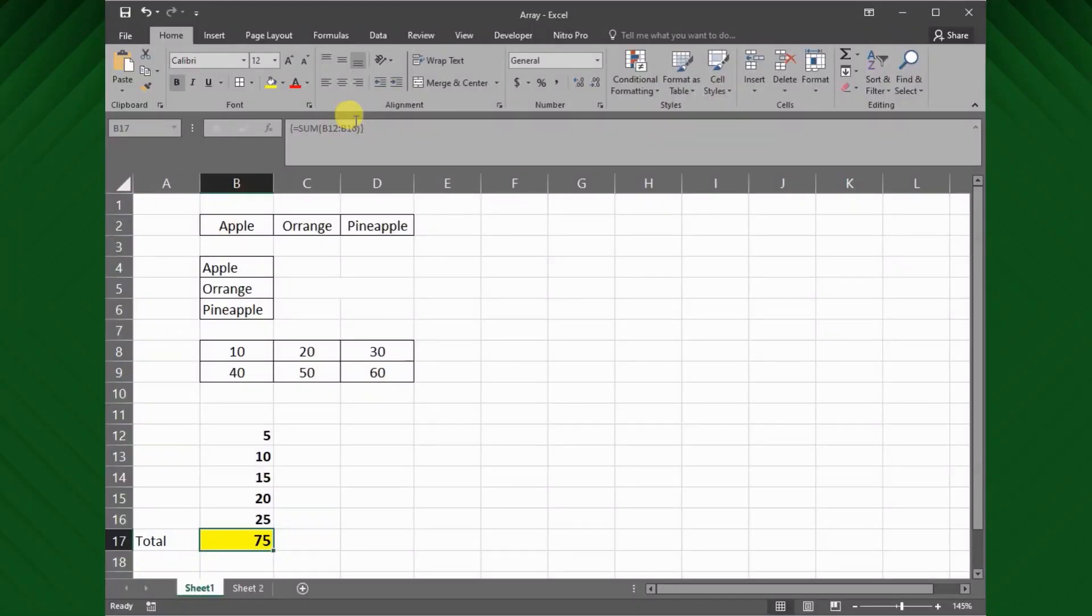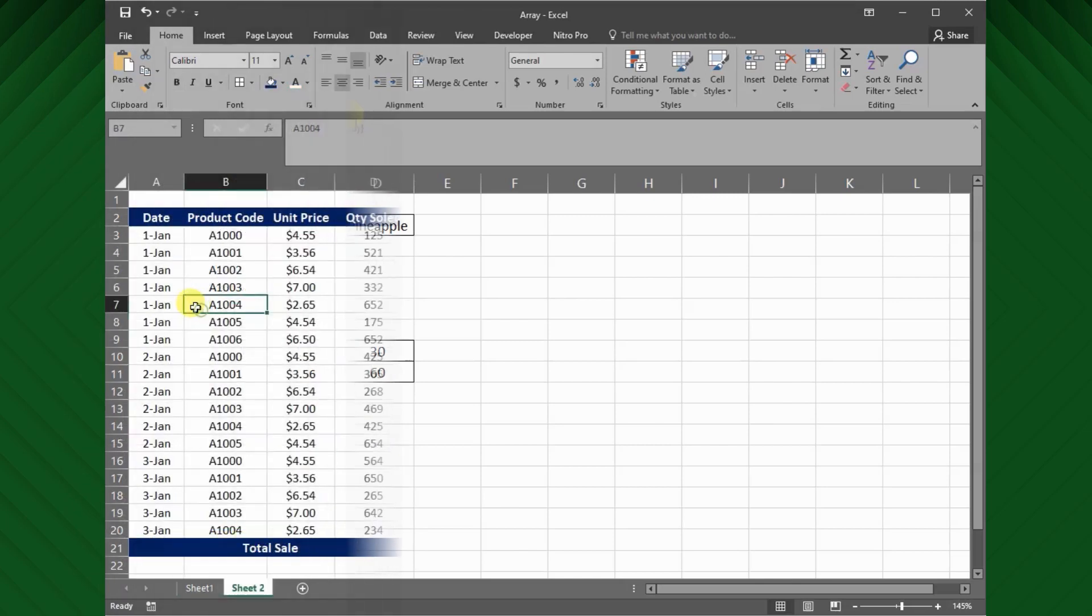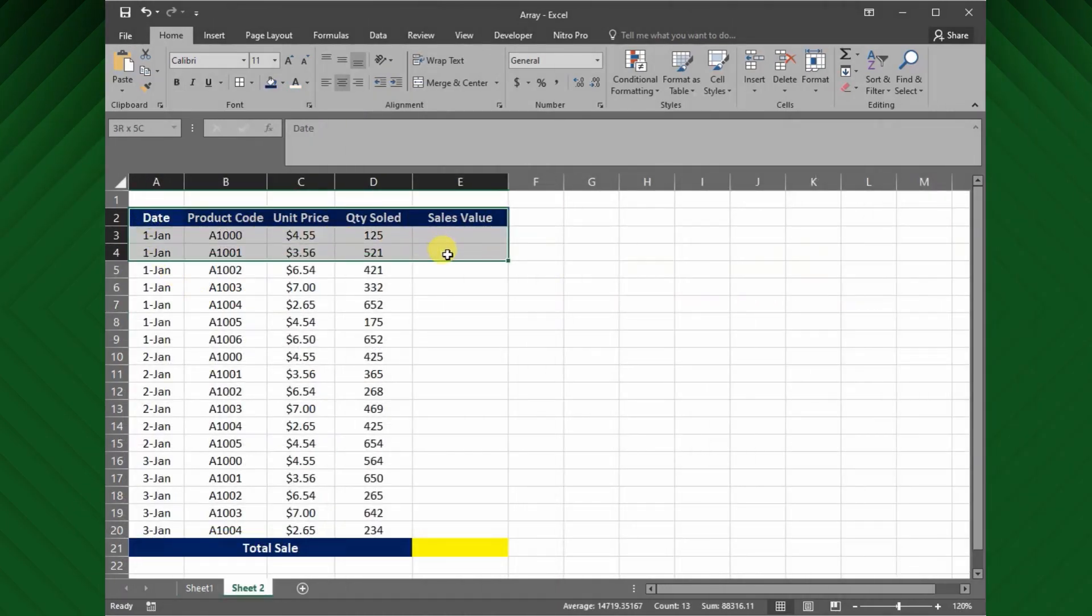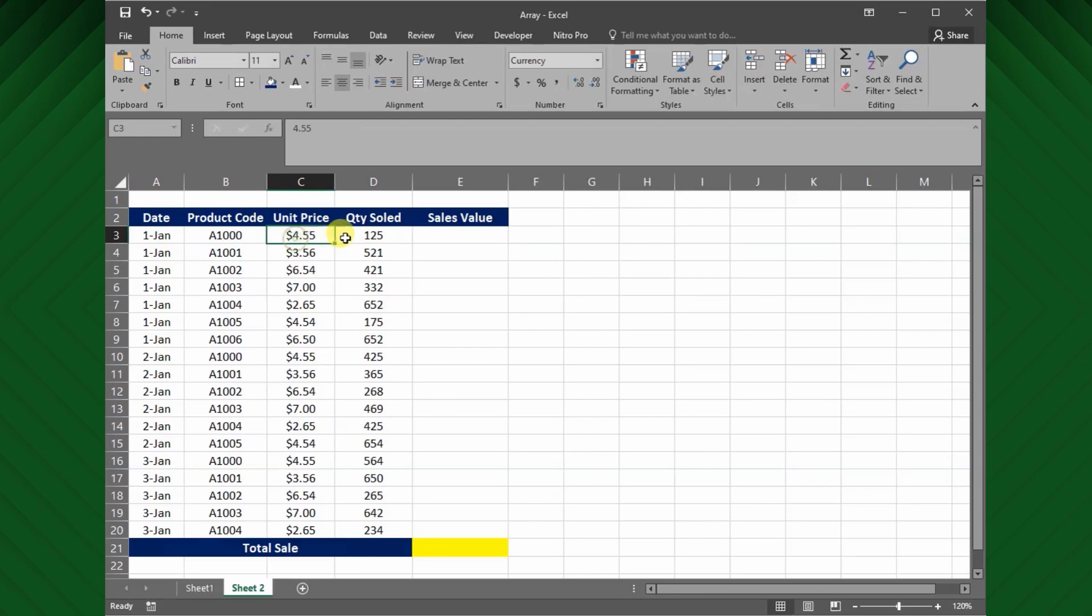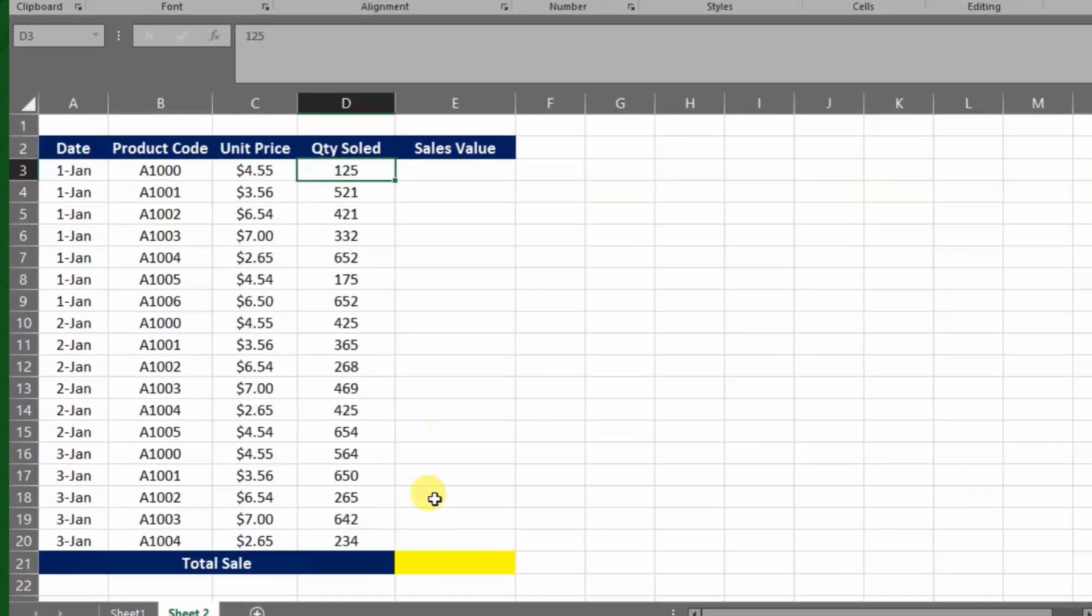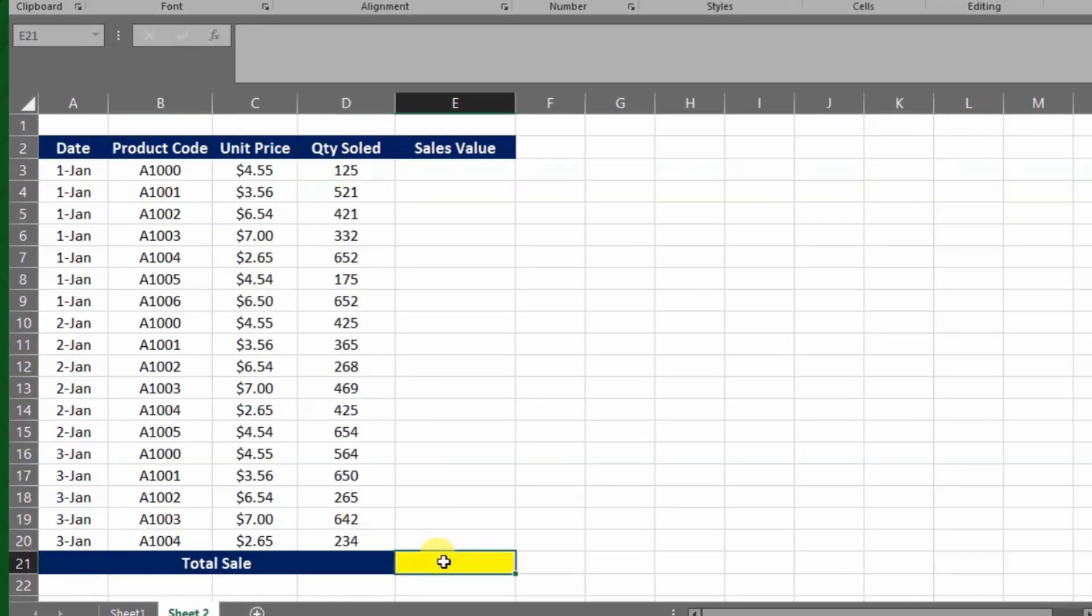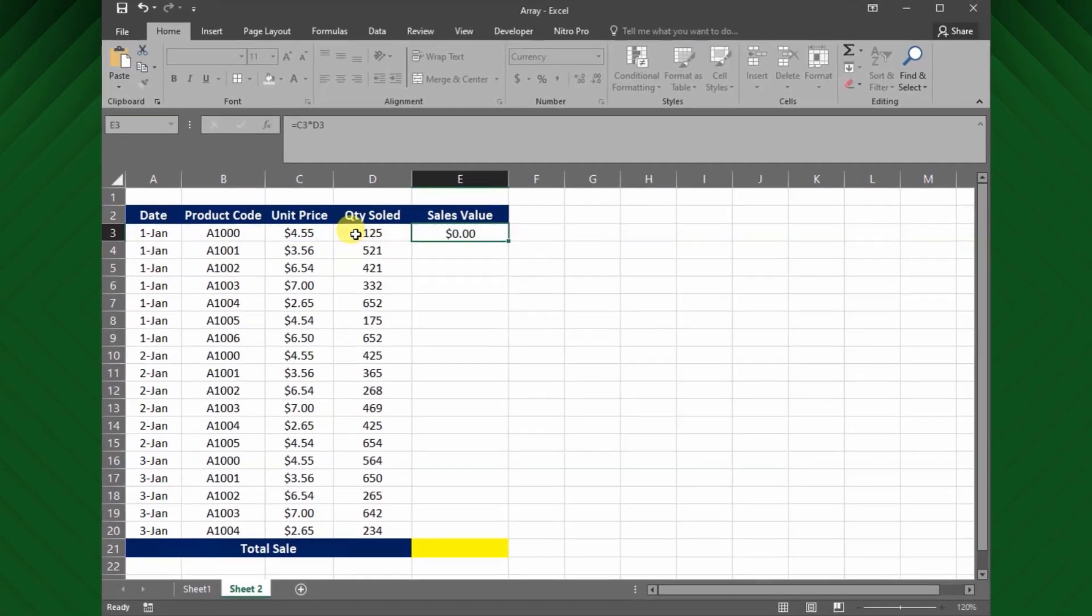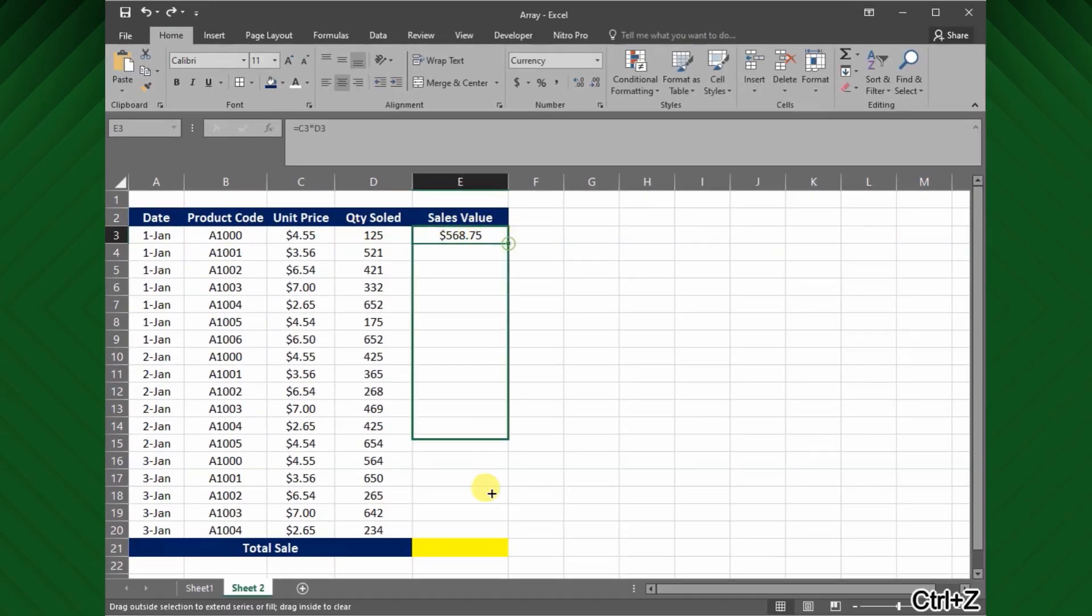Let's see another example. Here I have a table with daily product sales for each product. Let's try to get the total sales value for this data. In general, we can calculate the sales value for each day individually, and finally can use the sum formula to get the total sales value.